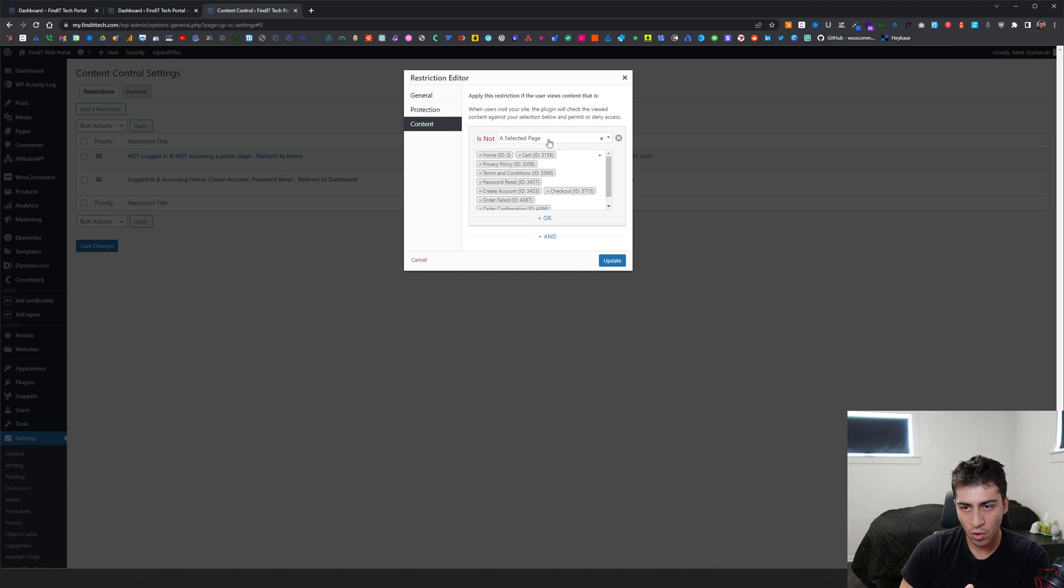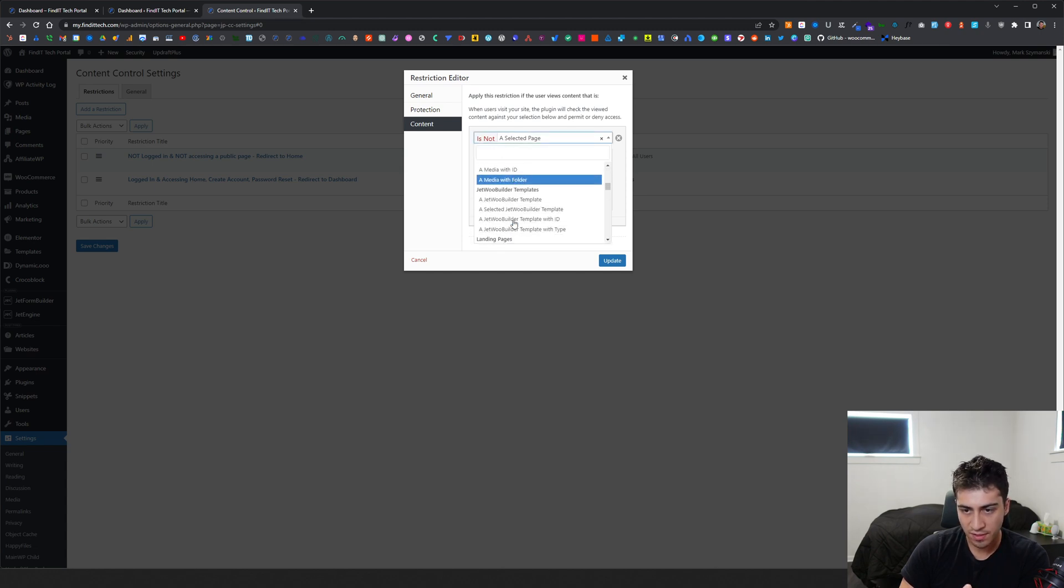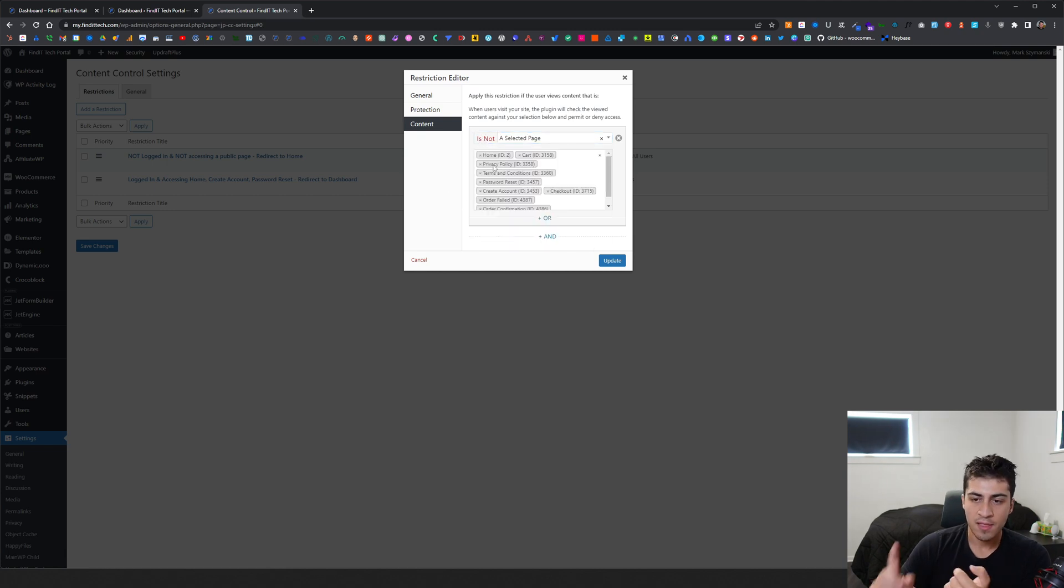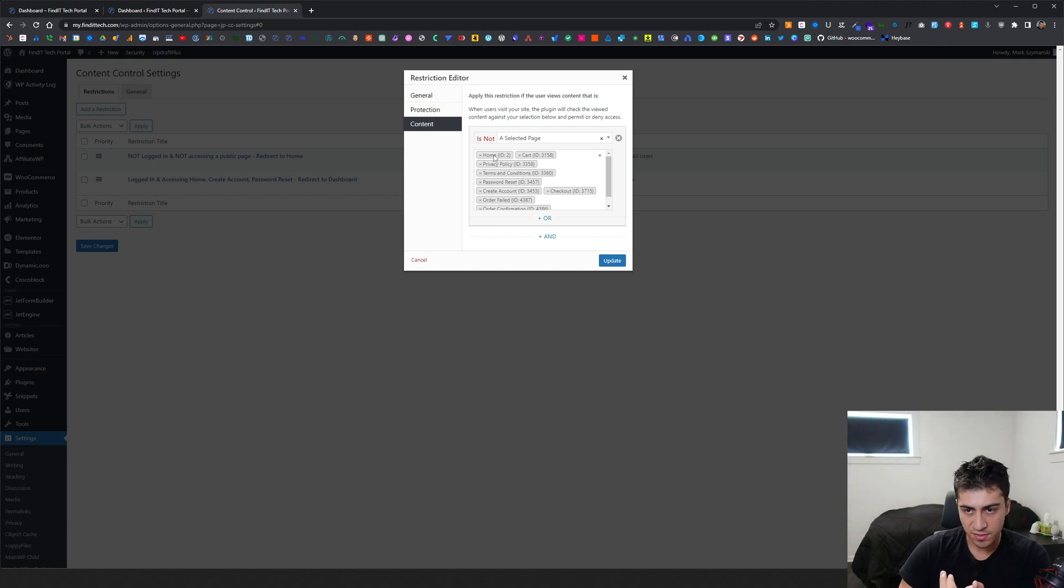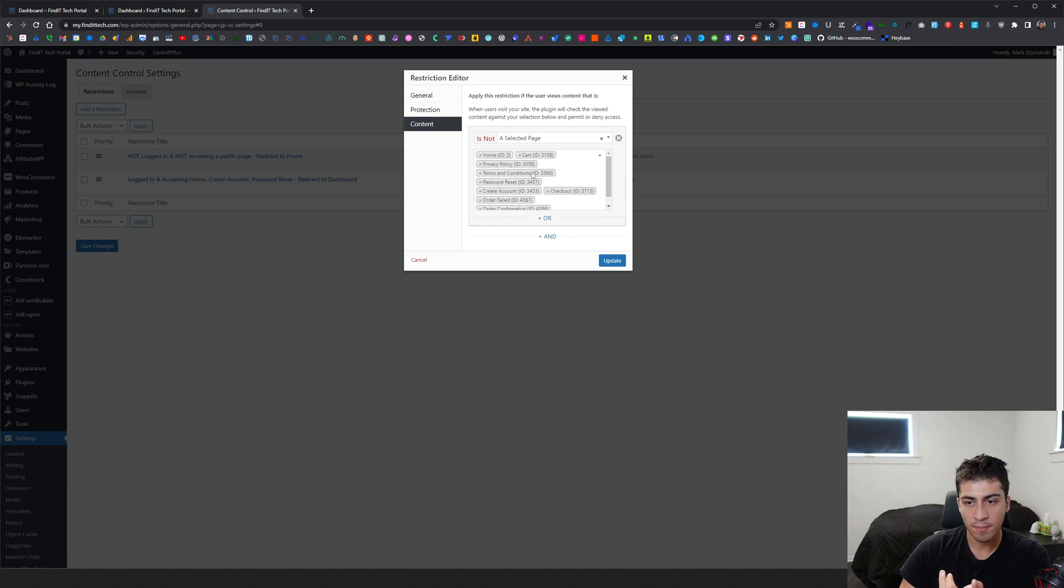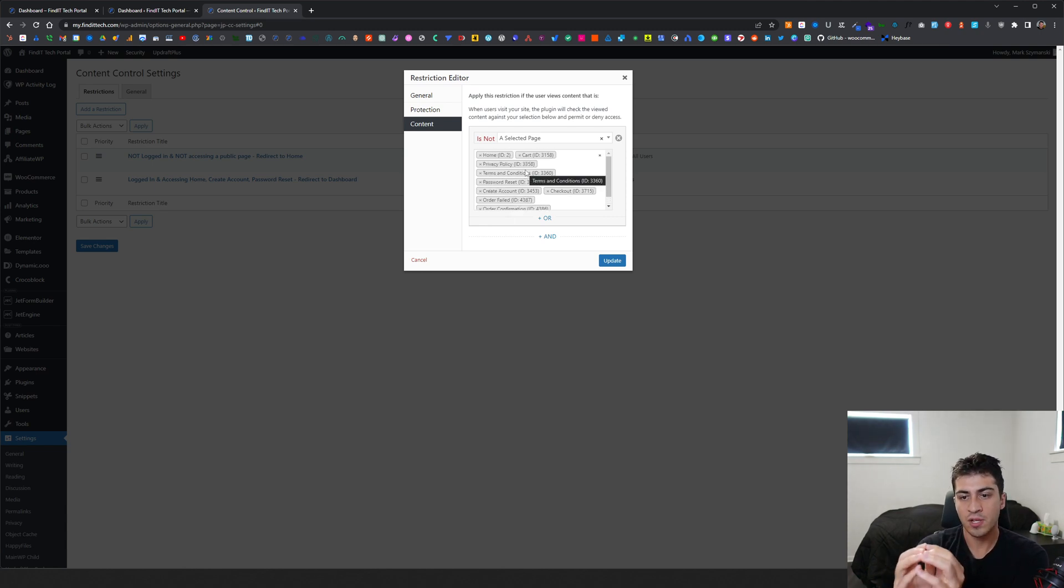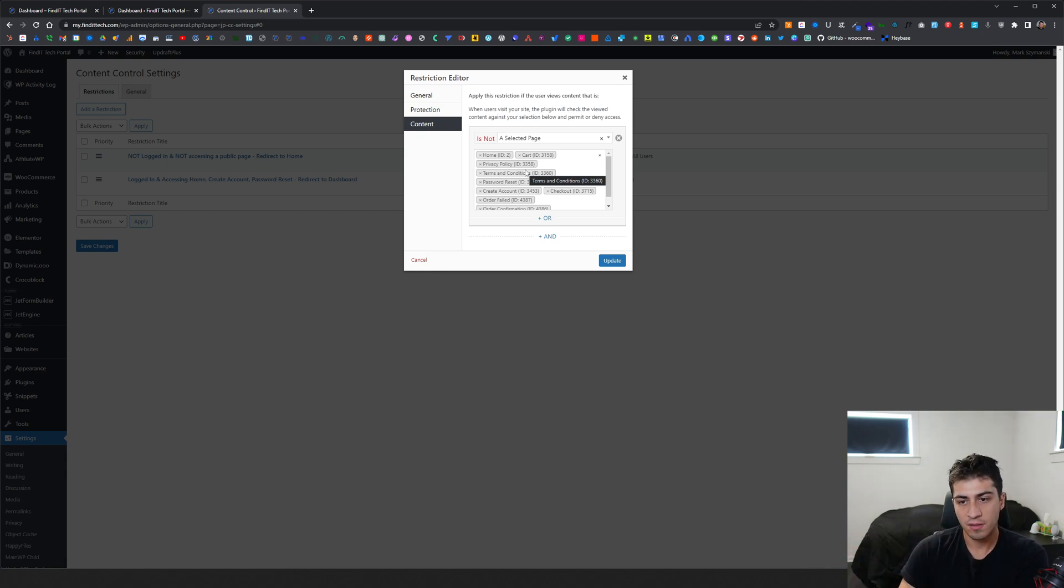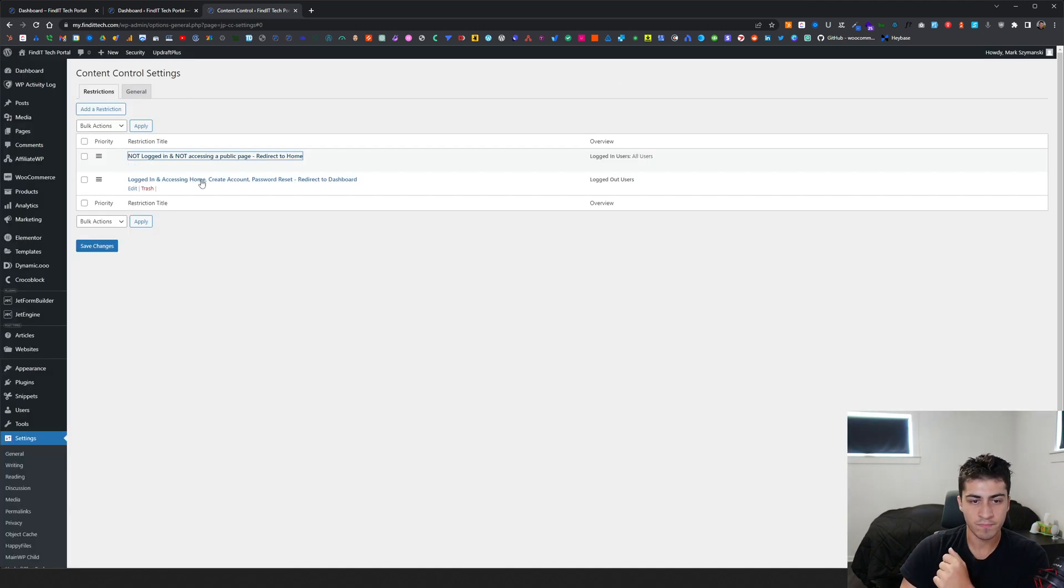If they are not logged in and not accessing a public page. They have all these different options in here, like posts, pages, and all that sort of stuff. So they're not logged in and the page is not one of these pages, like home, cart. So all of these are publicly accessible. If it's not, they're not logged in and it's not a public page, then they get redirected to the home screen to prompt them to log in.